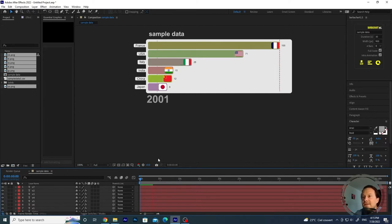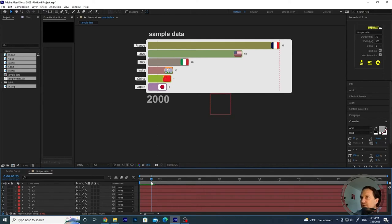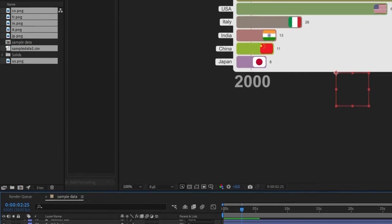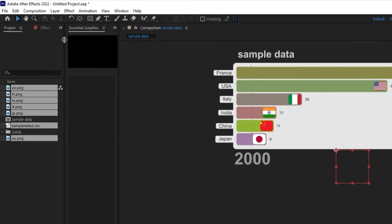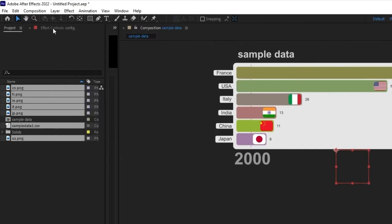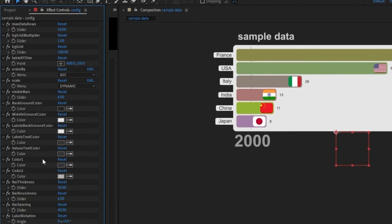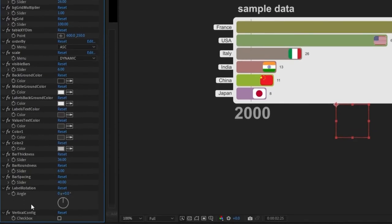So what's new in the new version that will allow you to do the vertical bar chart? Here in the config layer, you click on here on the effects controls. You have many parameters as usual.